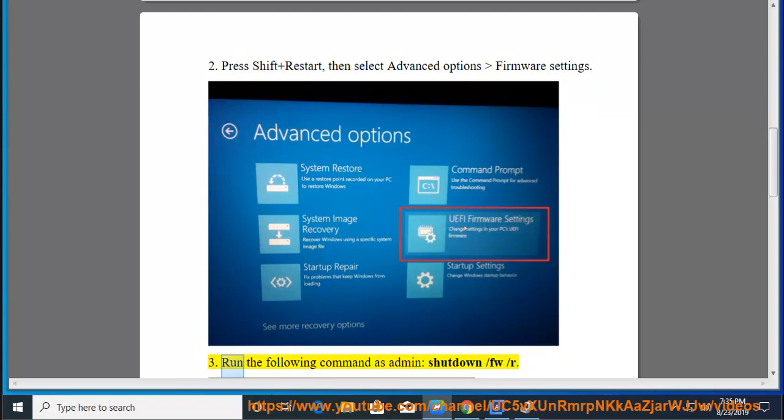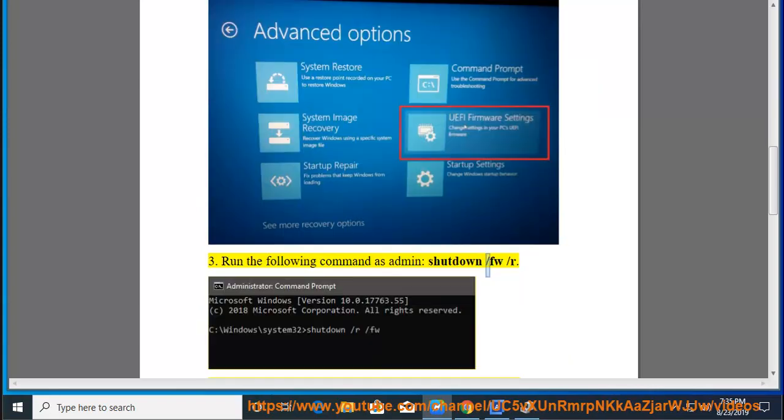Method 3: Run the following command as admin: shutdown /FW /R.